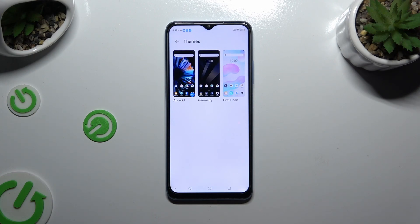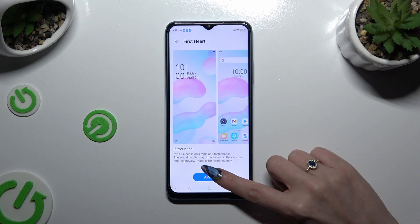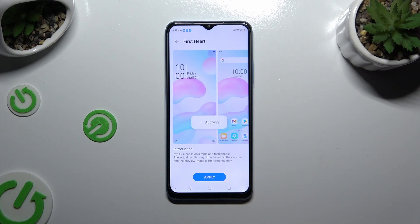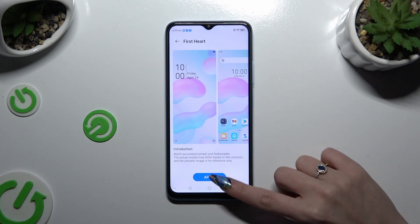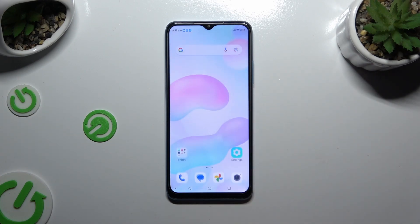Like first heart. When you're ready, select apply and wait. As you can see, when I go back, the theme of my device has changed.